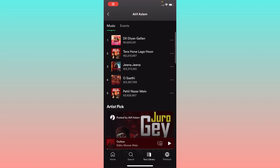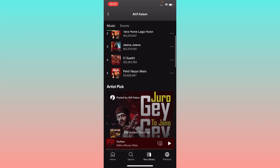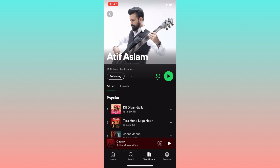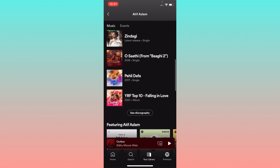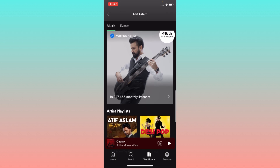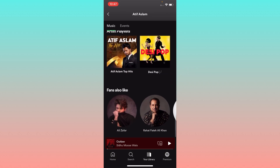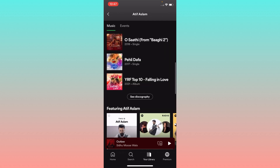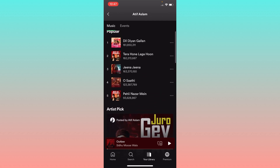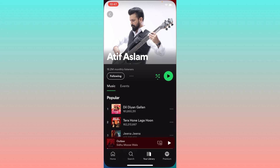Hello guys, welcome back to my YouTube channel. In this video I'm going to show you how to fix Spotify not downloading music. If you're using Spotify and want to download music on your iPhone, I'll help you how to do this. Let's start without wasting any time.